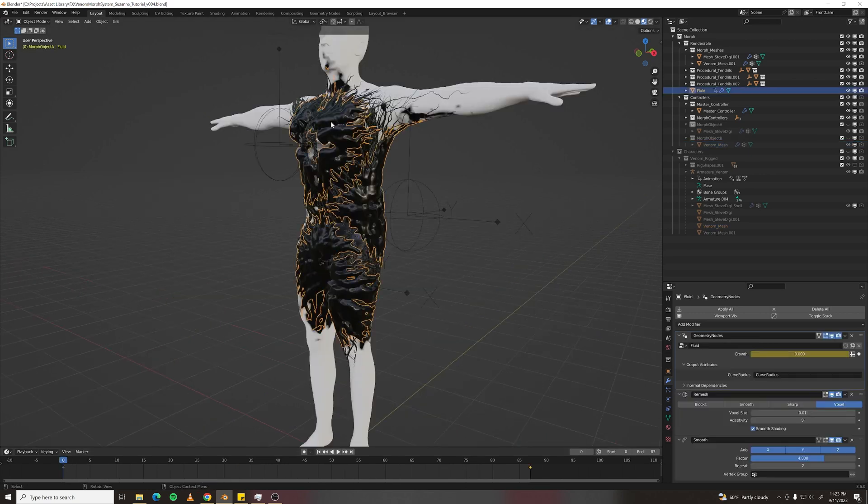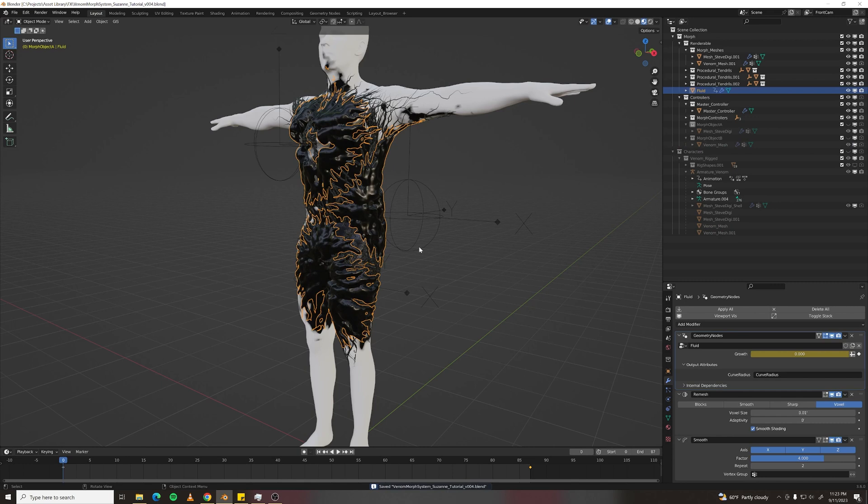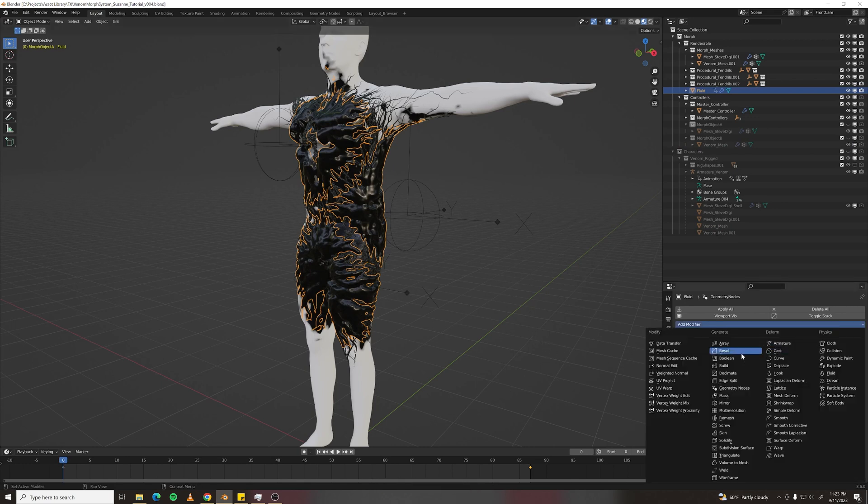So let's do the Fluid first. I'm going to save because this gets heavy. And what we need to do is just add a Mesh Deform modifier.